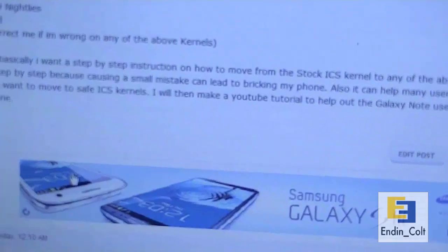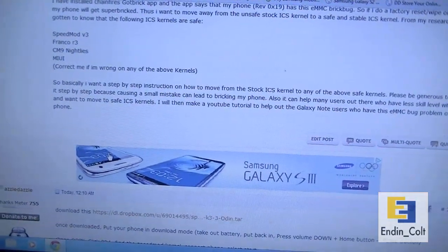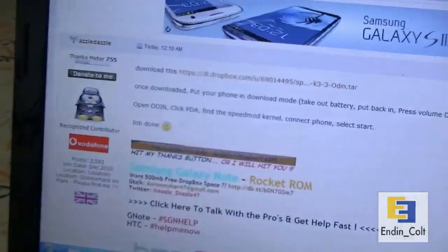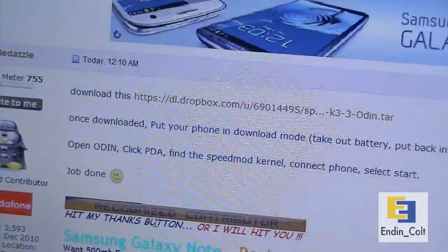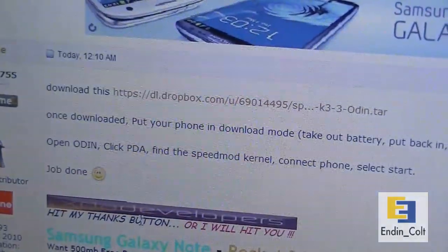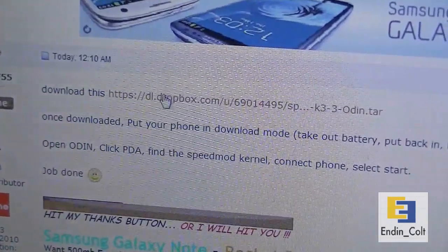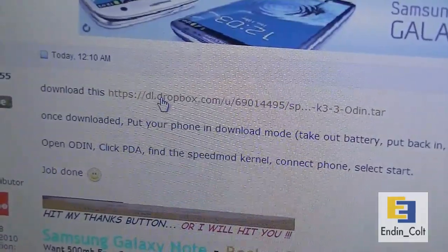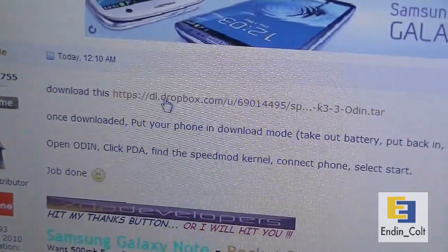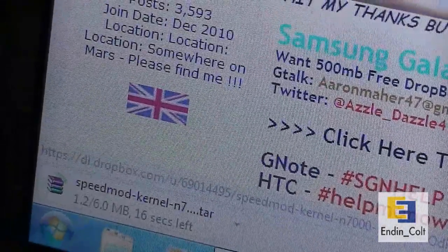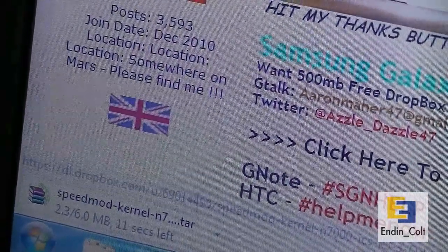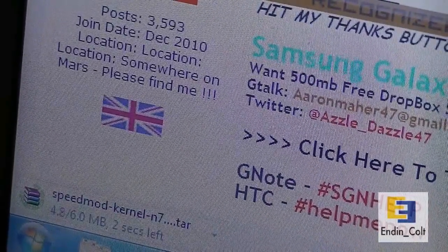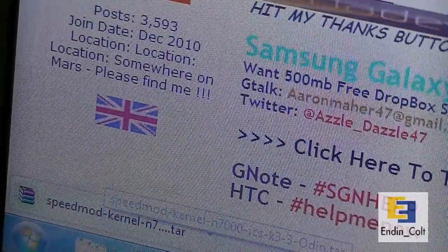This is the post by Azzledazzle. In it you can find the steps to do it but I'll be explaining them in detail. First, click this link. He's provided a link and done some research for us. Go ahead and download this, click on this link there and it should automatically start to download. There, my download has started - Speedmod kernel for the Galaxy Note, it's 6MB so it will take about a few seconds to download.